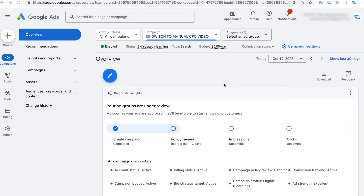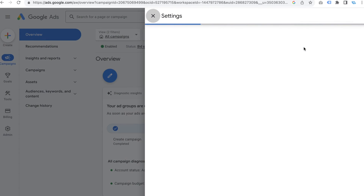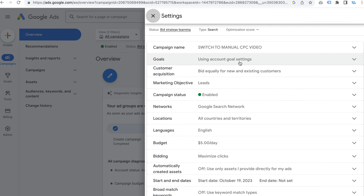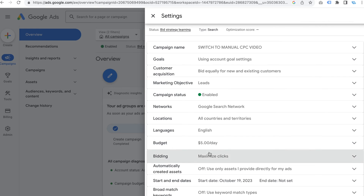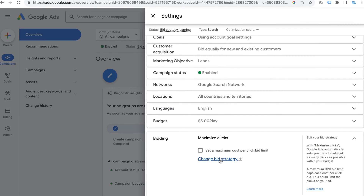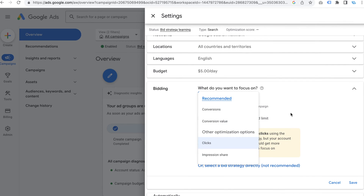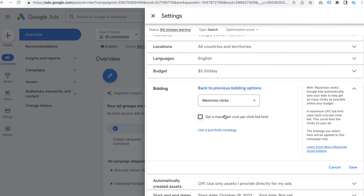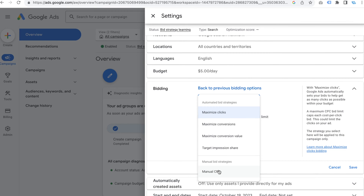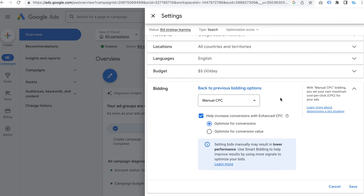Here's where the magic happens. Instead of looking in the settings on the left-hand side, all you need to do is click on the blue cog — it says campaign settings. Go over to bidding; you'll notice I'm on maximize clicks. Click on 'change bid strategy,' and you'll see you still can't switch to manual CPC directly. Click on the blue wording, then click on that, and below you'll see manual CPC. Just like that, you can switch over to manual CPC.